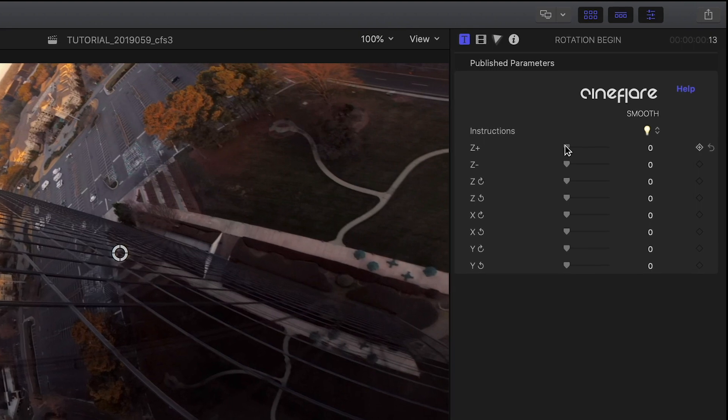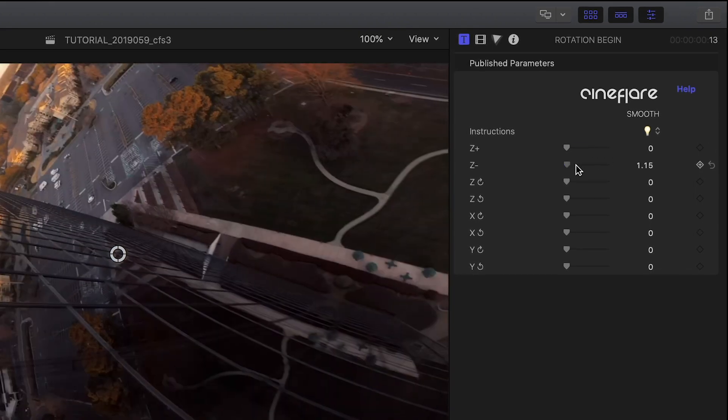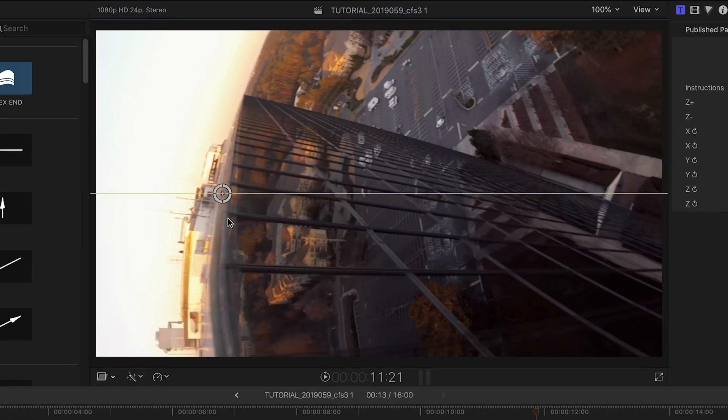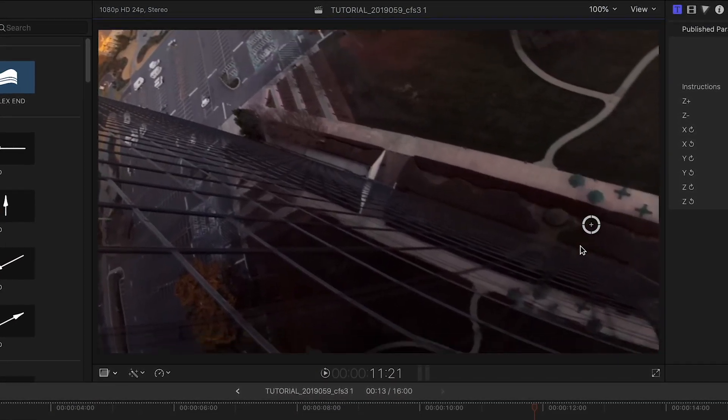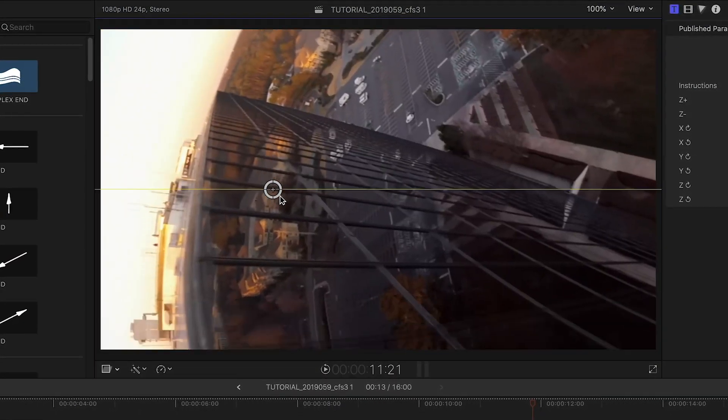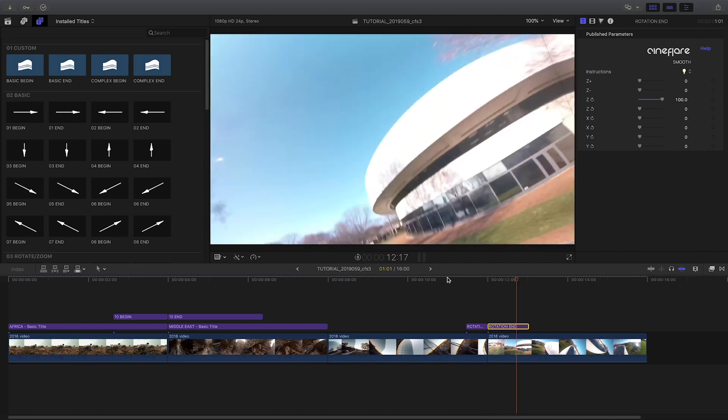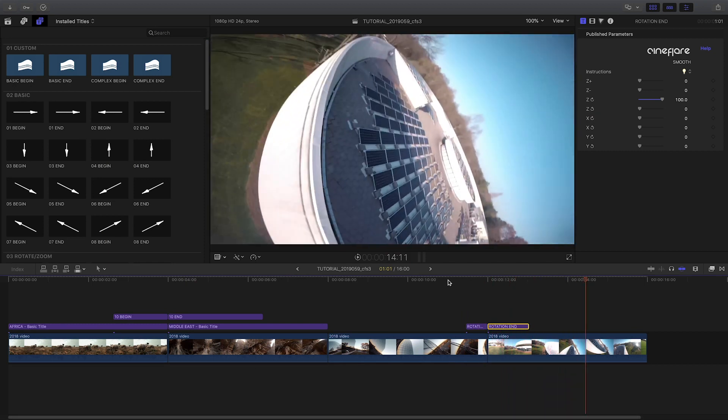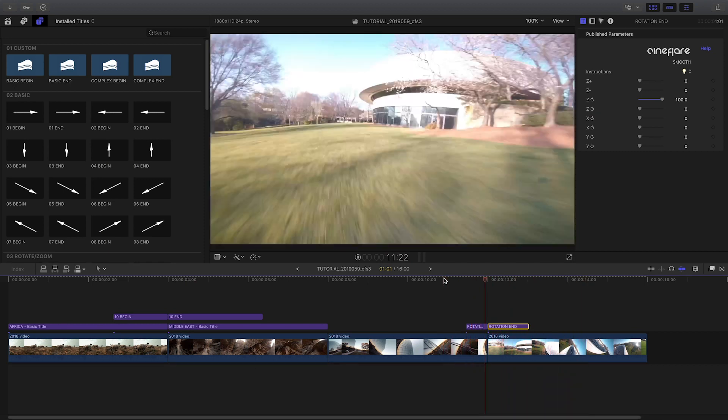There is an on-screen handle that helps you choose the anchor point of the rotation or zoom. I'll choose a complementary motion in the rotation end effect, and it's as simple as that.